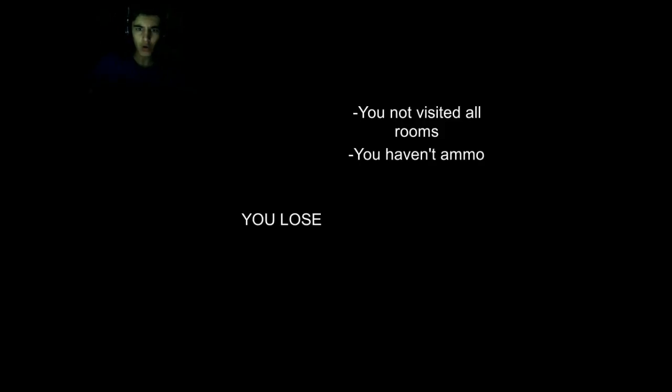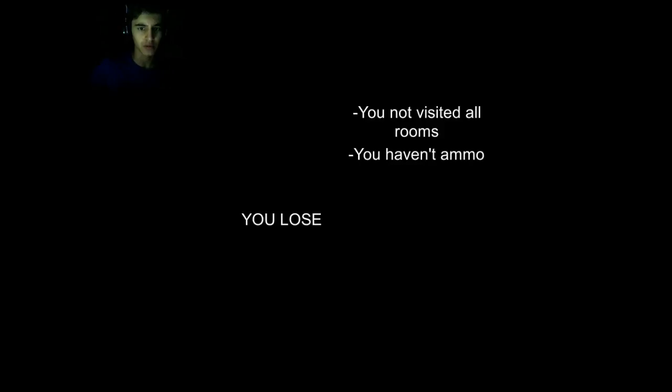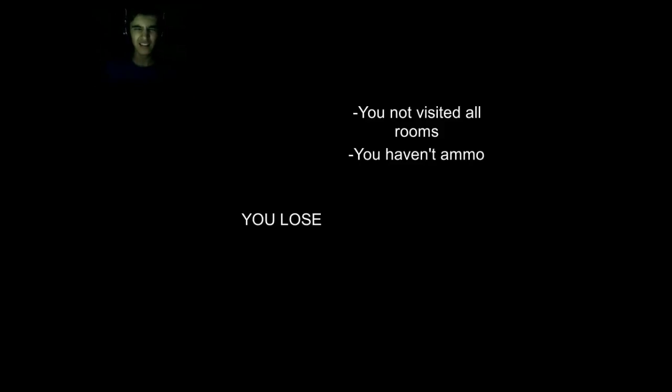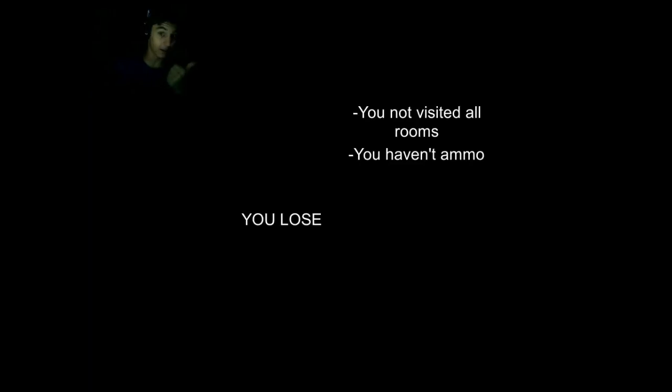What? No! You not visited all rooms and you haven't ammo. You lose. Why do I need ammo and why do I need to visit all rooms? This game does make sense. Whoa. At least I managed to get out. So that's great. We are safe, but we lost.